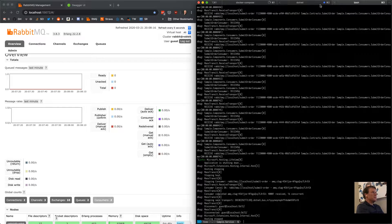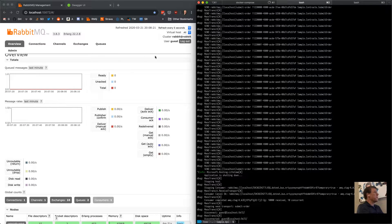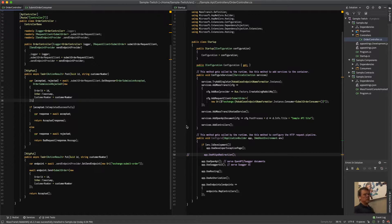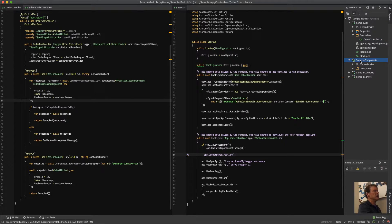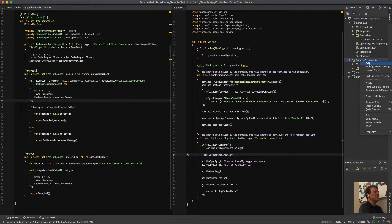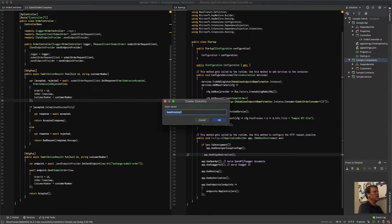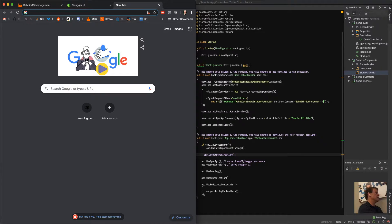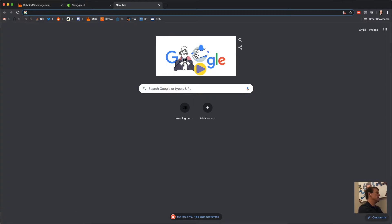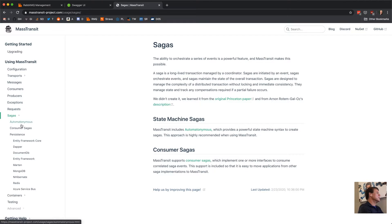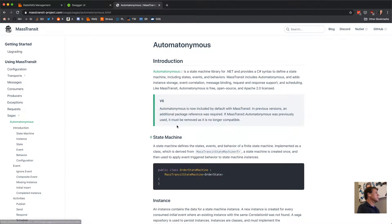I'm going to kill my service — no need to keep it running — and we're going to go into the code and start looking at creating the saga. I'm going to go back into my components and create a new directory. We are going to create a state machine saga. MassTransit includes an Automatonomous section — Automatonomous is the state machine I built for MassTransit. It can be used independently but it's really designed to be message-driven and part of MassTransit.